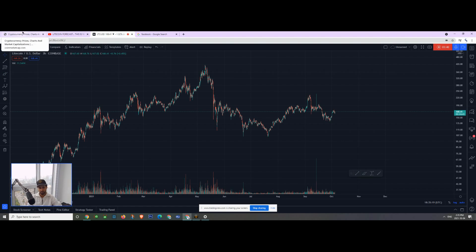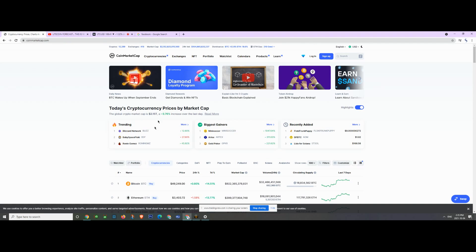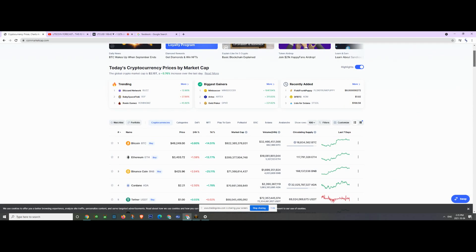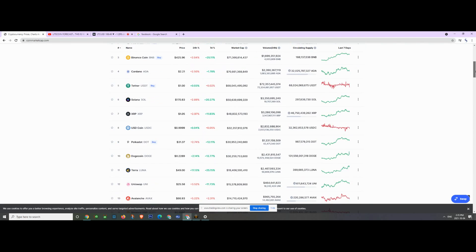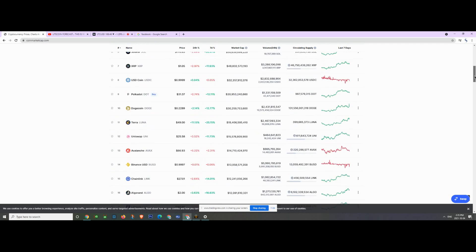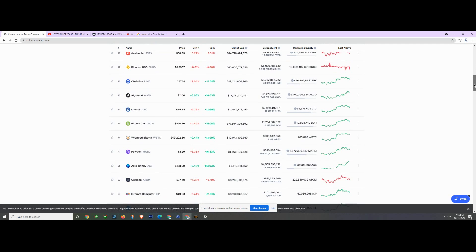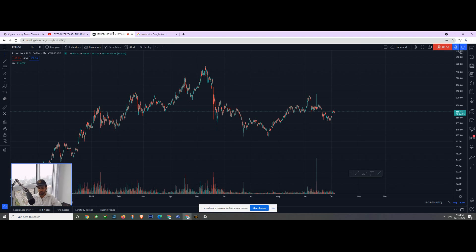Without further ado, let's get straight into the video. Starting off with today's total market cap — we're currently sitting at 2.15 trillion, up 0.75%. Bitcoin is up 0.80%, Ethereum down 1.59%, XRP down 3%, and Litecoin down 3.80%.